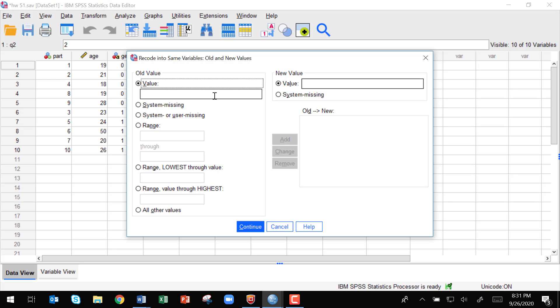So this was a Likert scale item between one and four. I'm going to say if it was a one, we want to recode it into a four, and then we'll click add. So we just need to go down through.